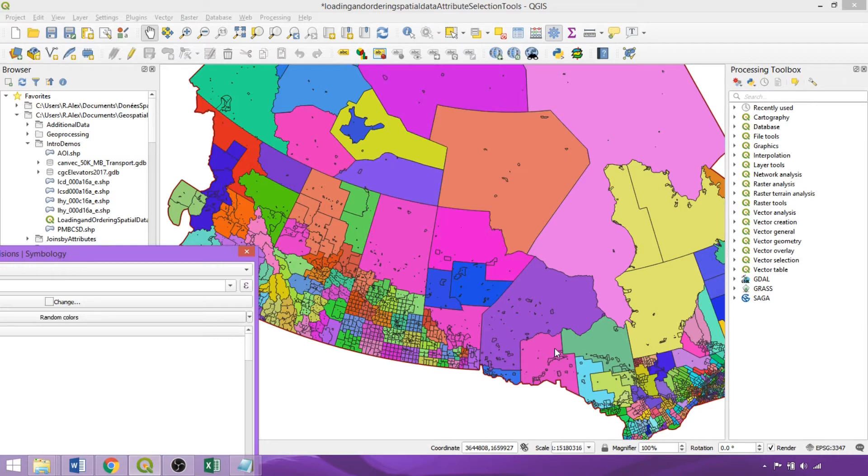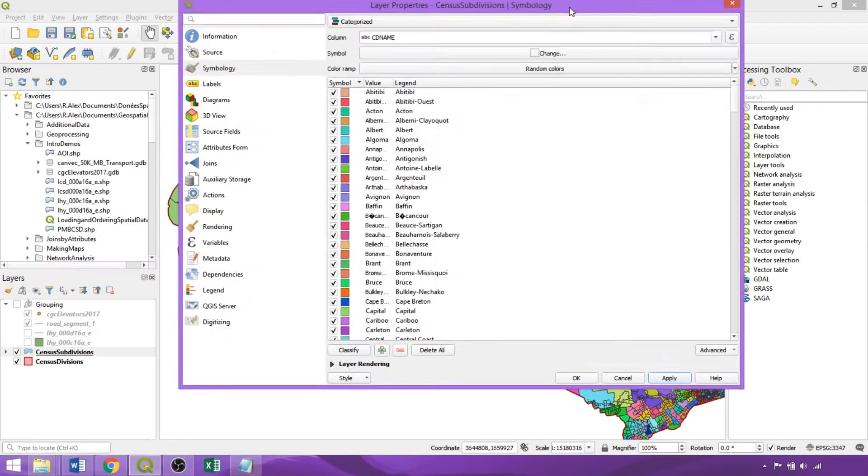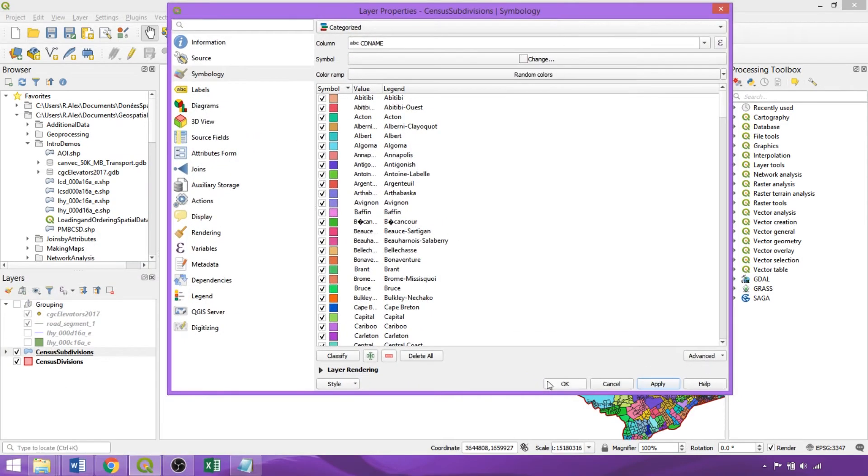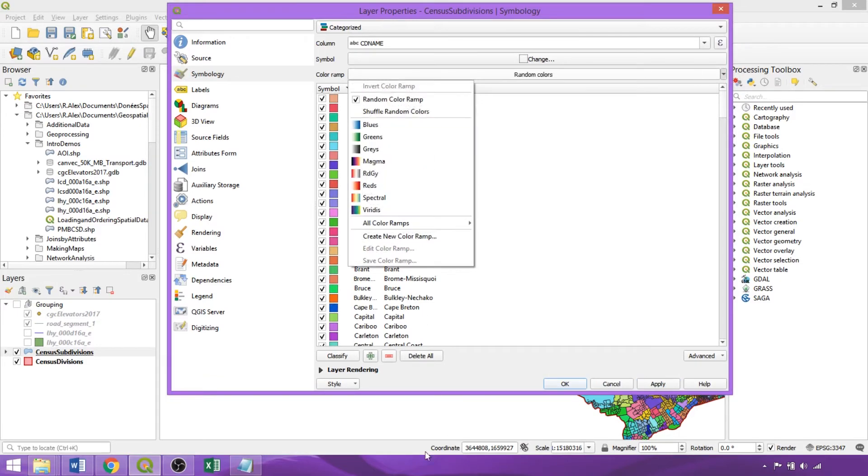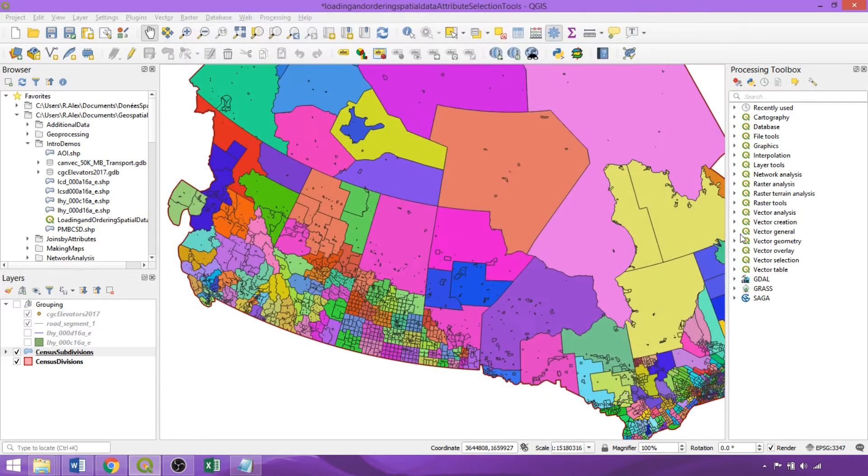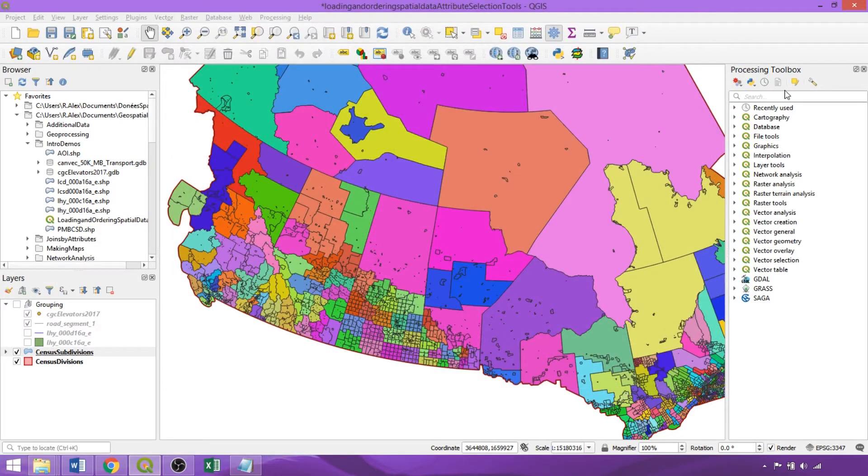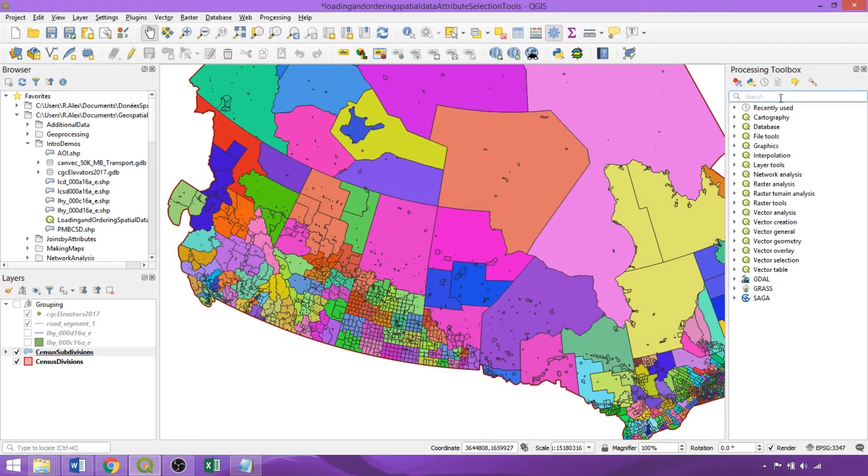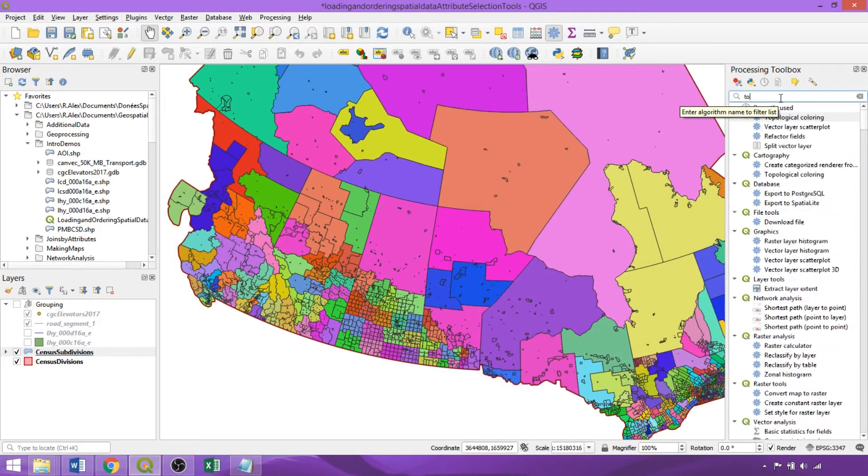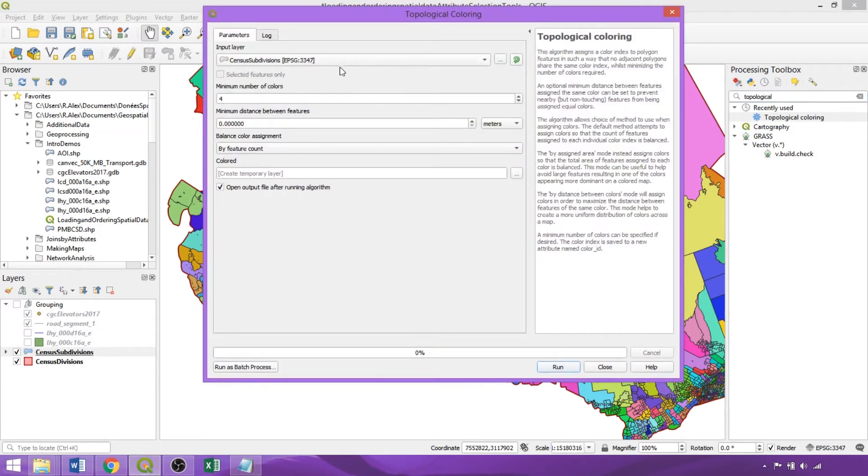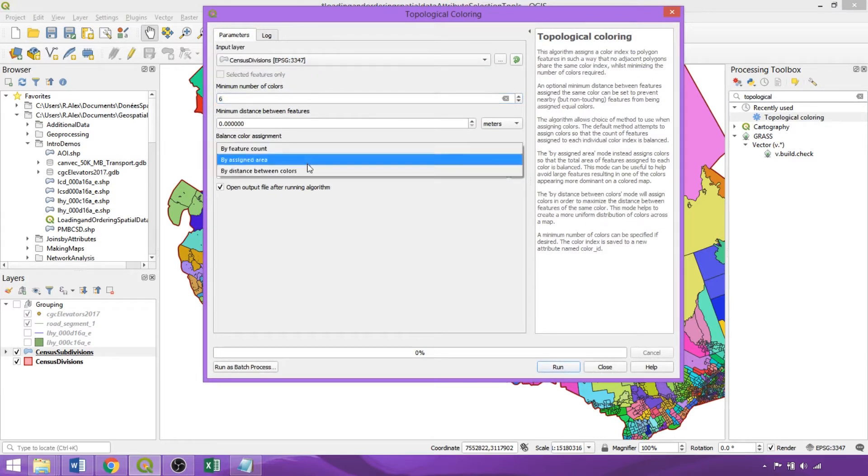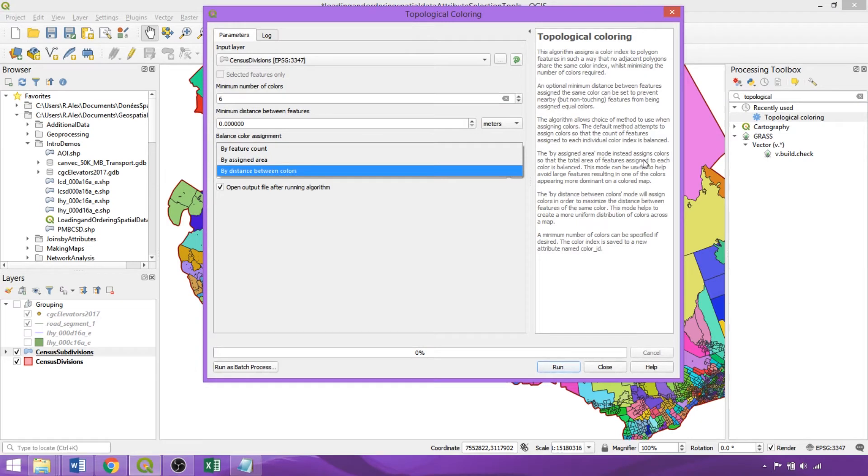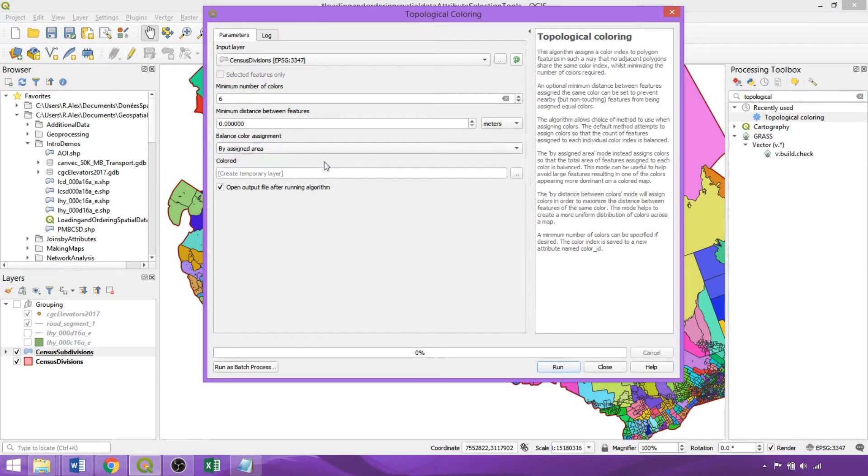So we'll use some color presets within the Symbology tab in the Topological Coloring Tool in the Processing Toolbox to address these issues. The Topological Coloring Tool is explicitly meant for symbolizing boundaries and will ensure adjacent features are not assigned the same color. Within the tool, we'll specify the input layer, the number of colors to use, and the mode, which determines how colors are assigned, and are explained in the tool description on the right.